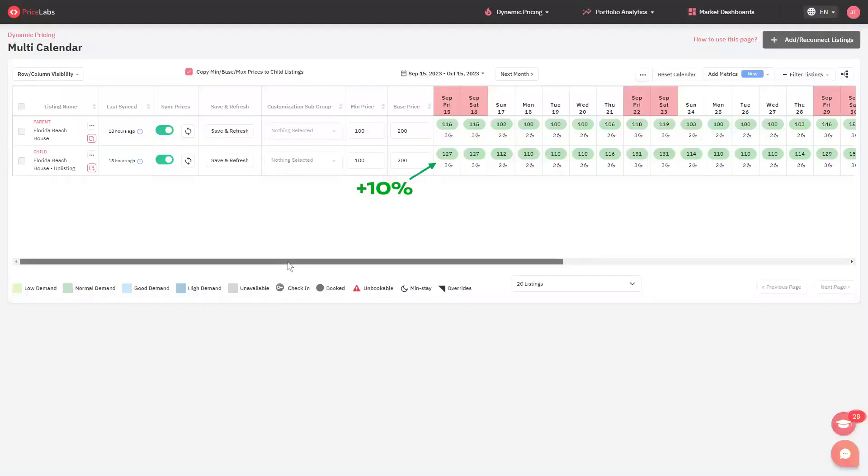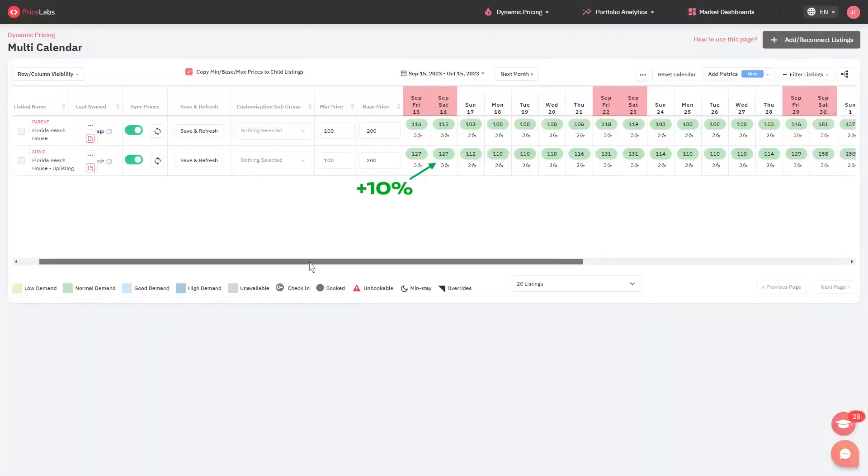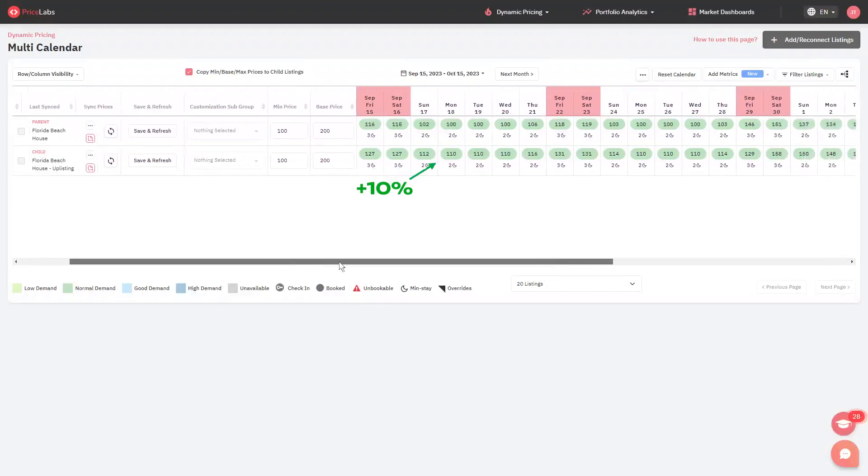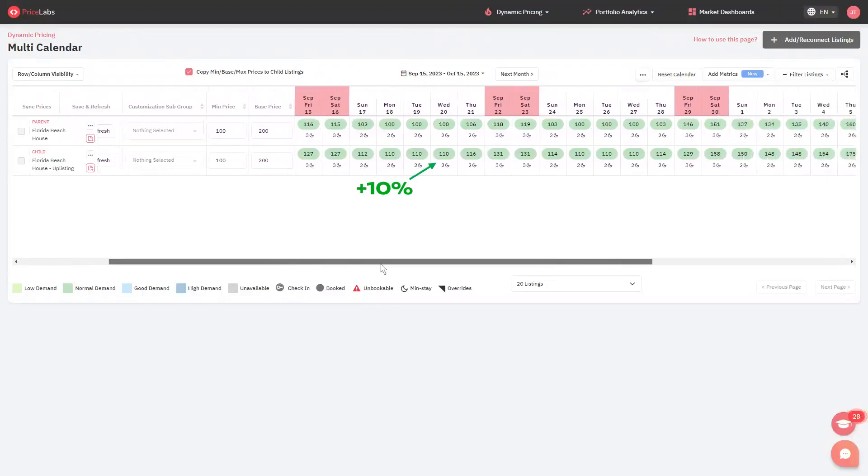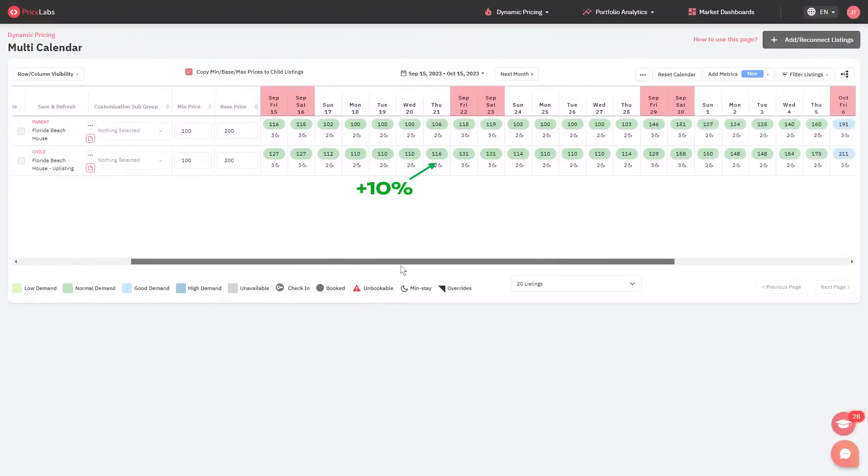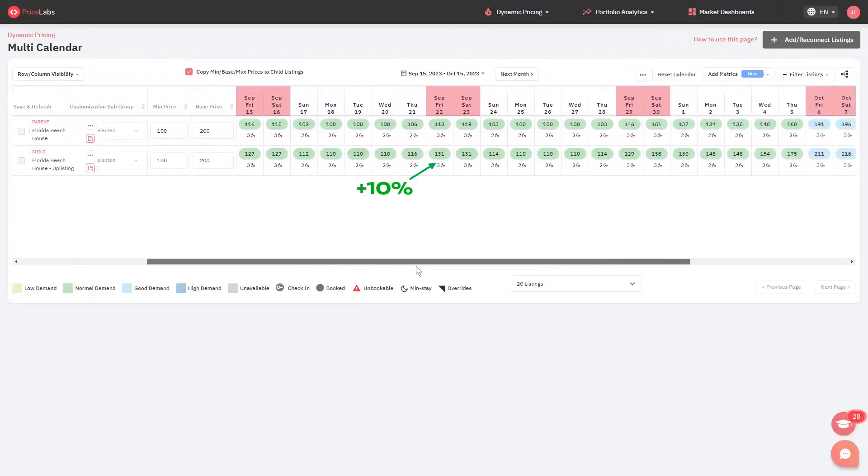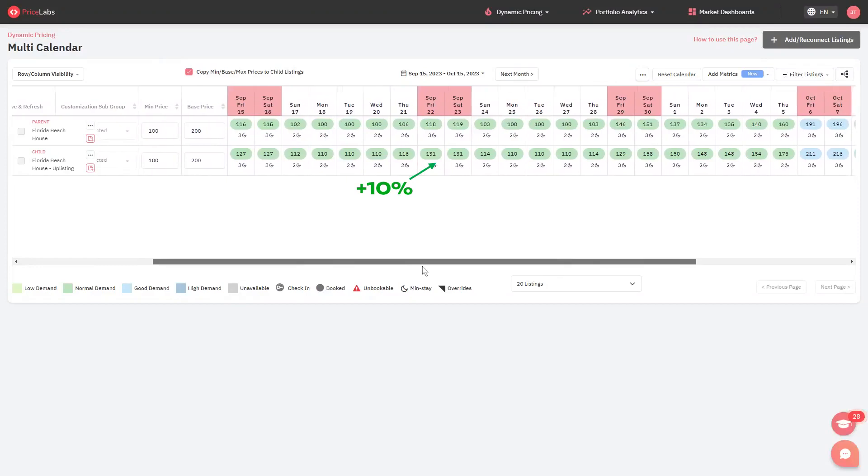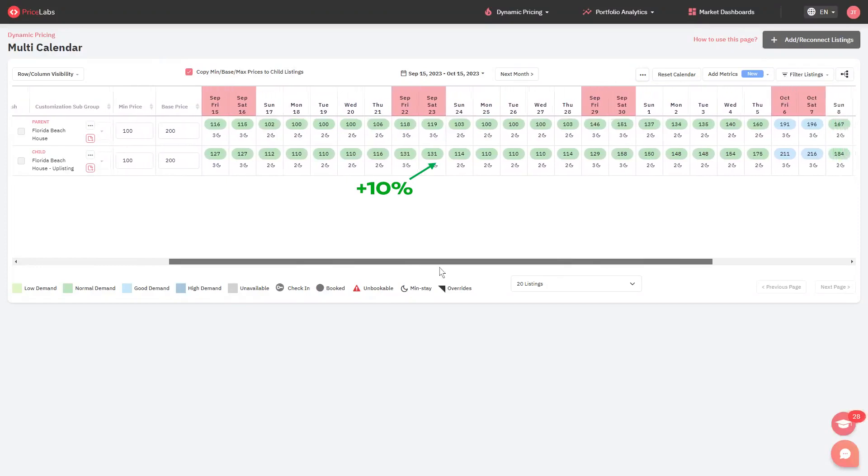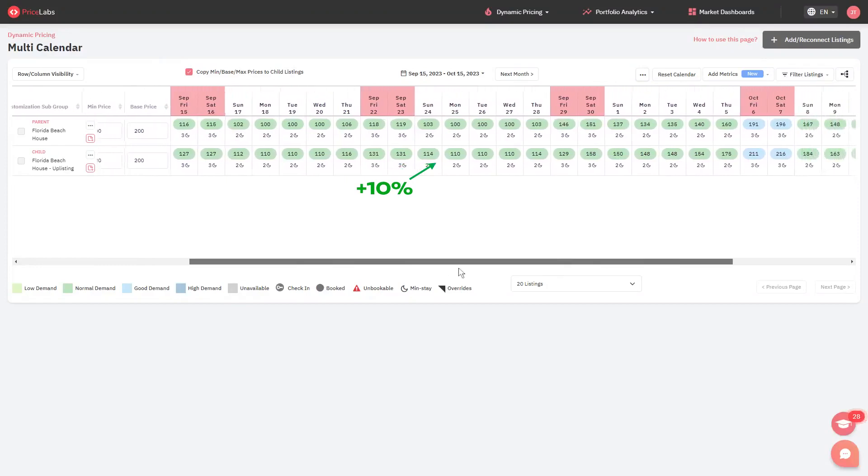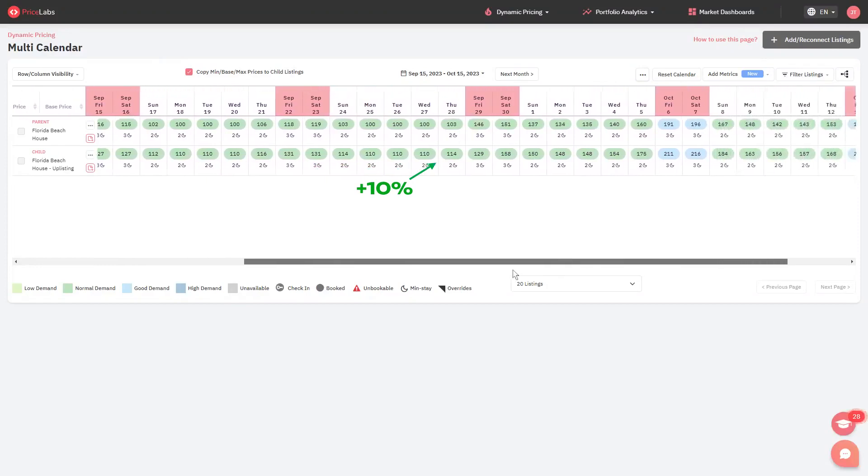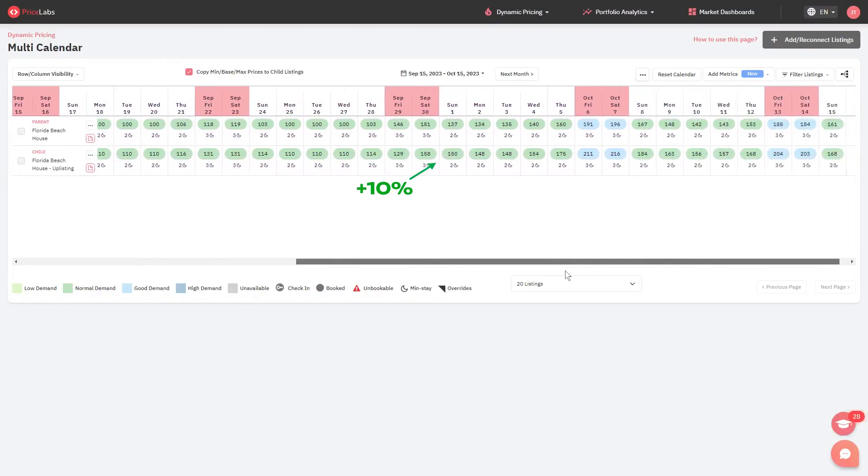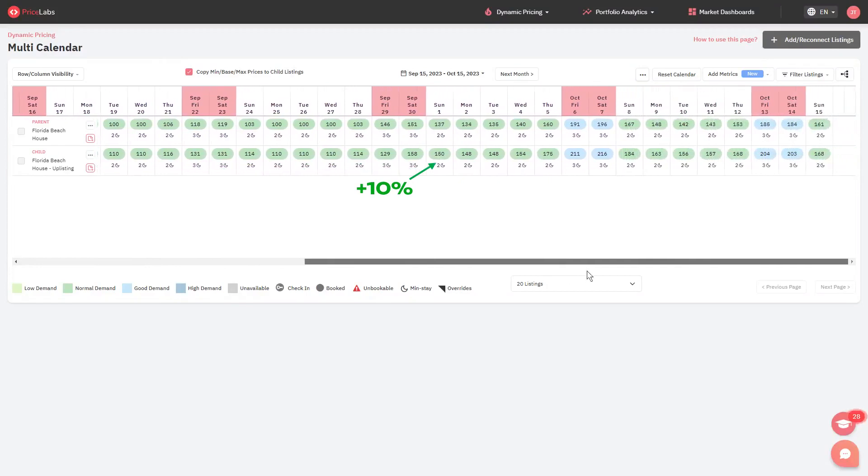The pricing offset customization allows users to set a fixed or percent price change on top of the final recommended price. This is useful for users who sync prices to different booking channels and want to increase the price for a certain channel to cover the extra fees or cost.